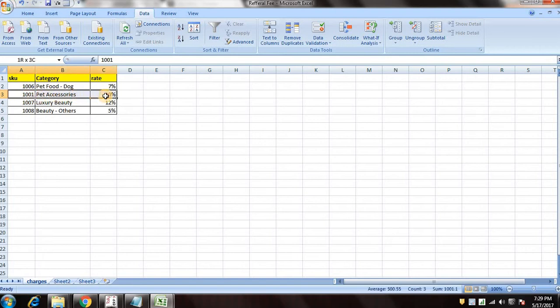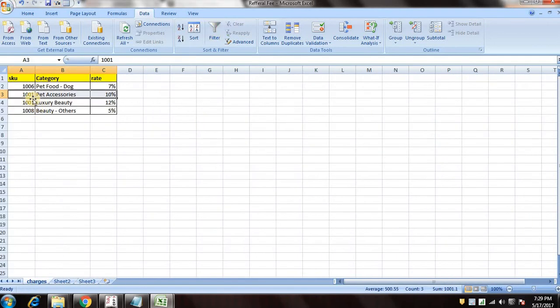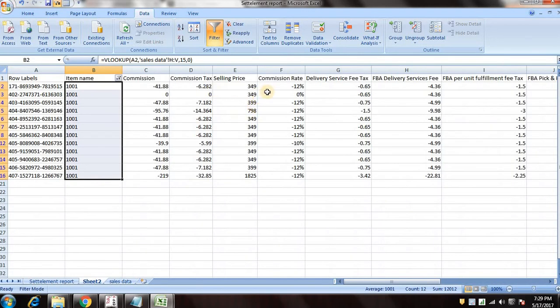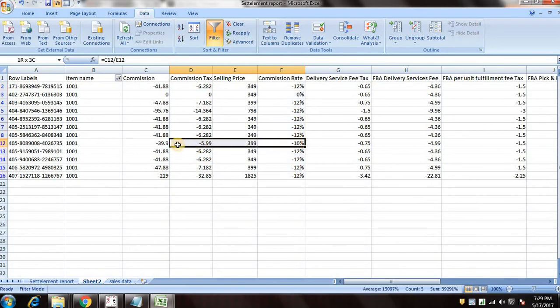So you can see that our products fall in pet accessories and Amazon has defined 10 percent of rate on it. So we'll check whether we have been charged correct fee or not. So you can see that we have been charged 12 percent instead of 10 percent.